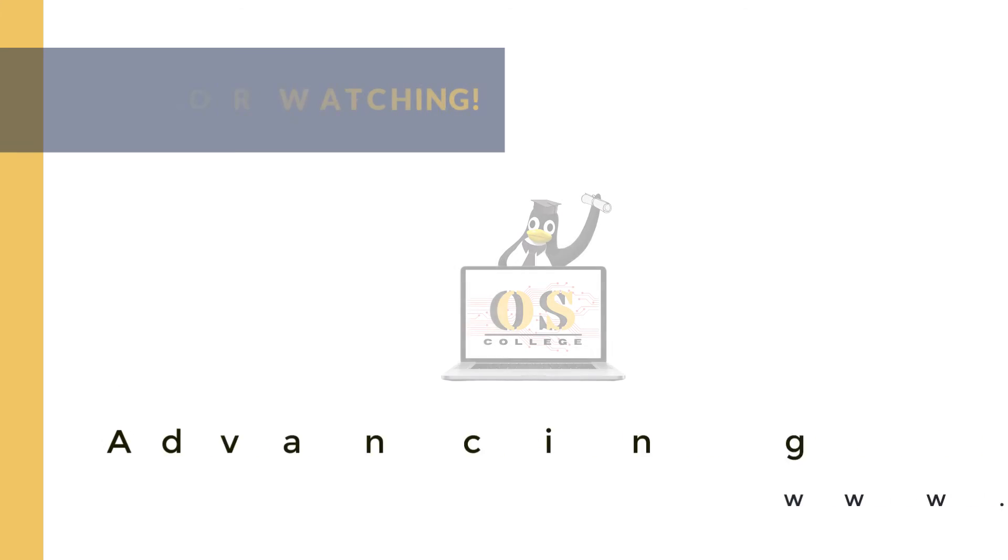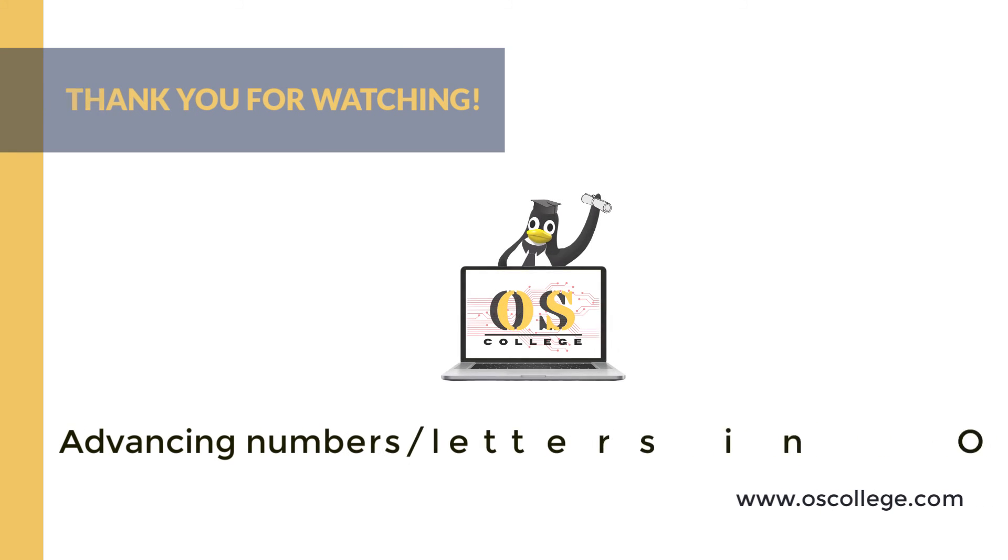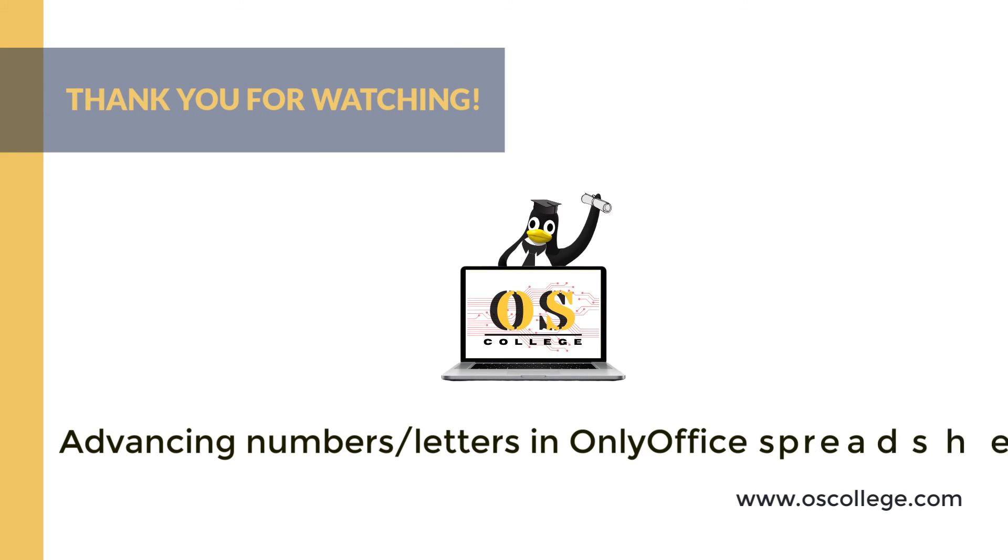This video has been a quick video from OS College about OnlyOffice's spreadsheet, where we cover advancing numbers and letters in a column.